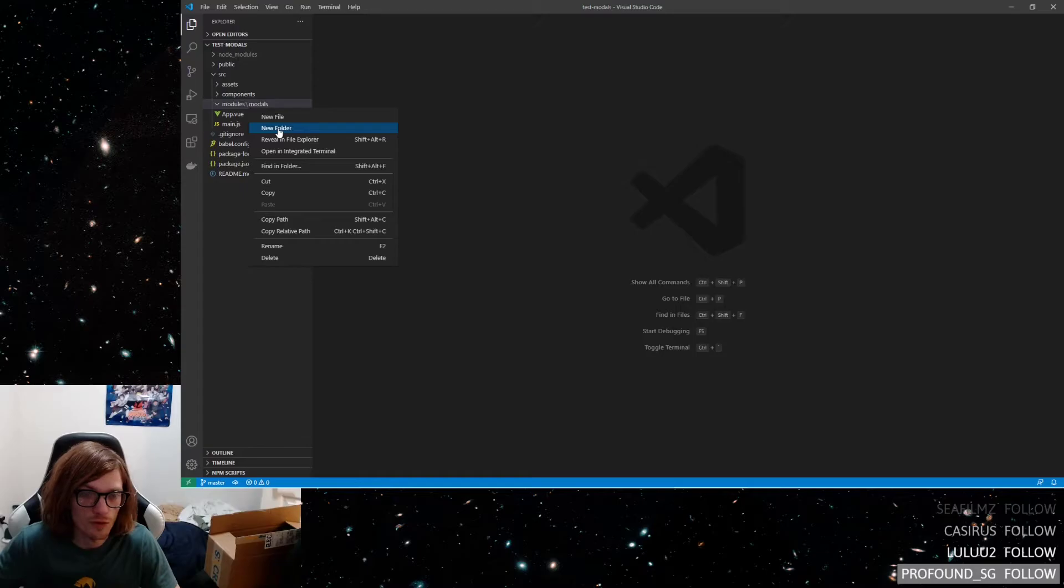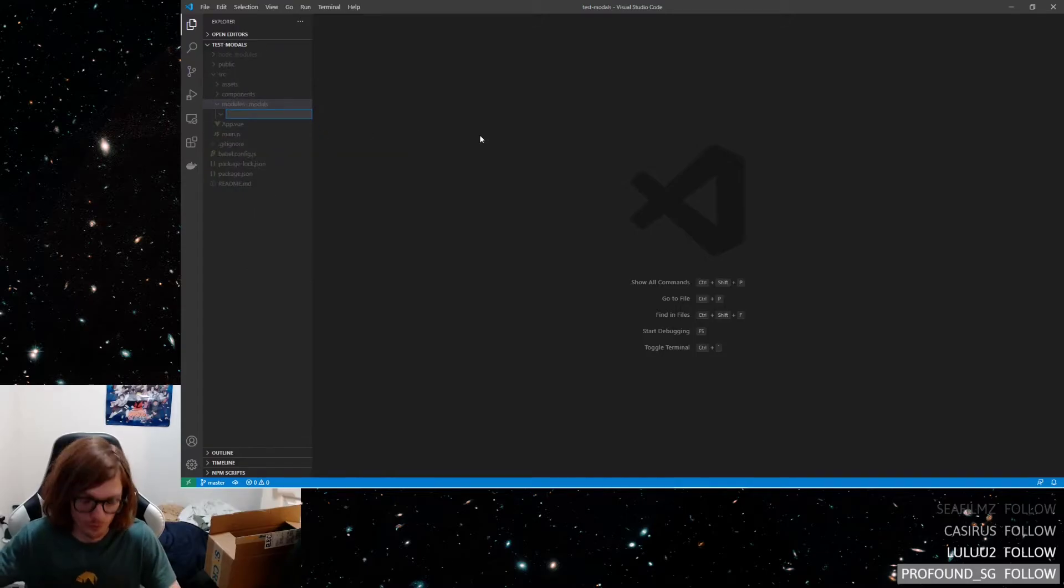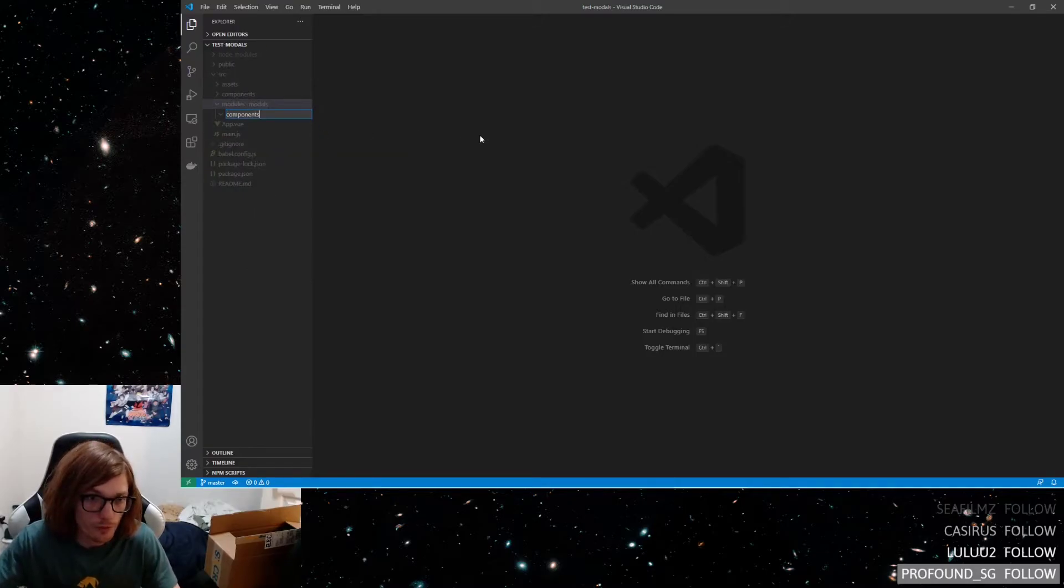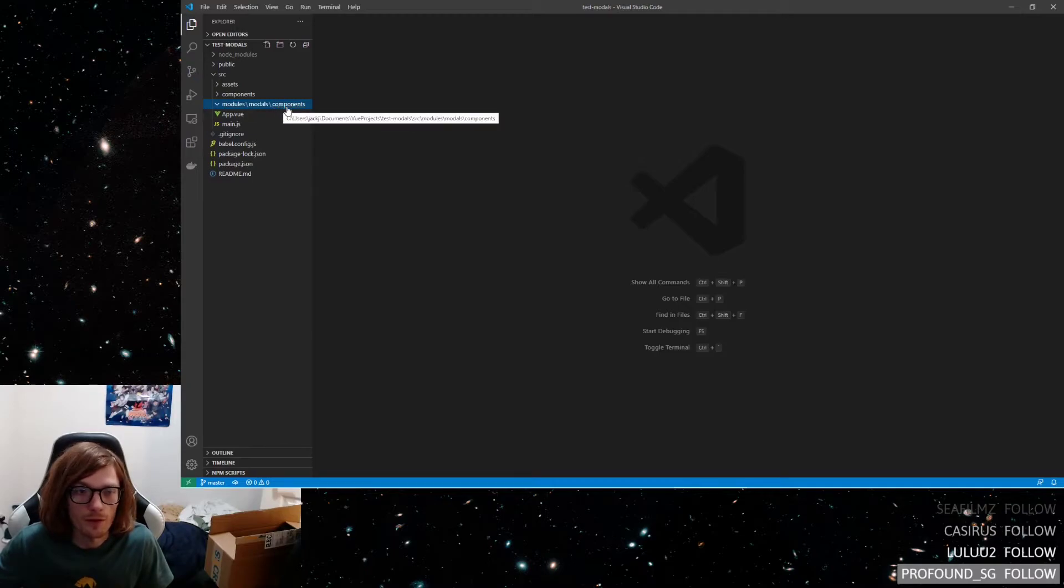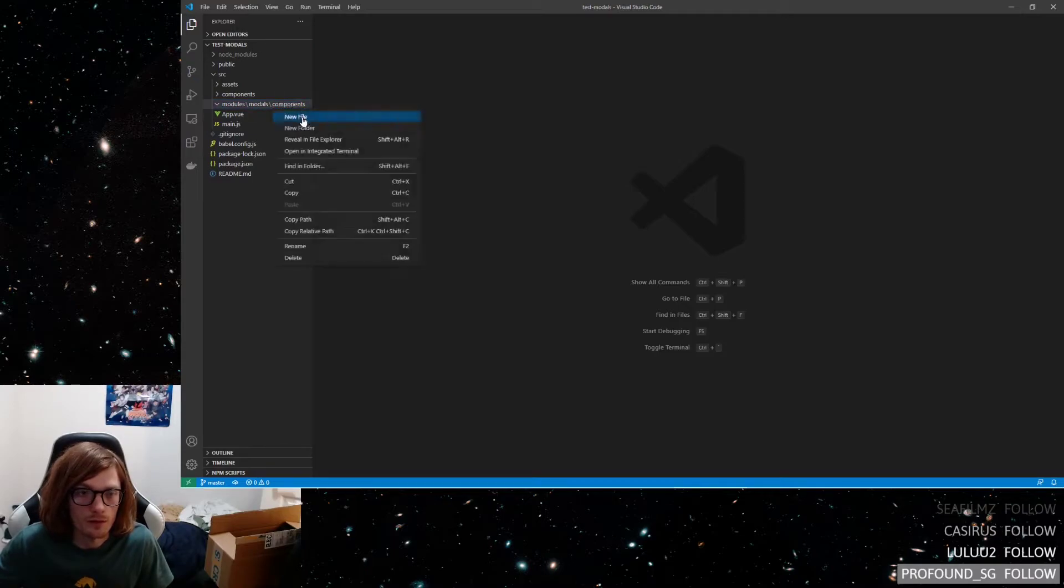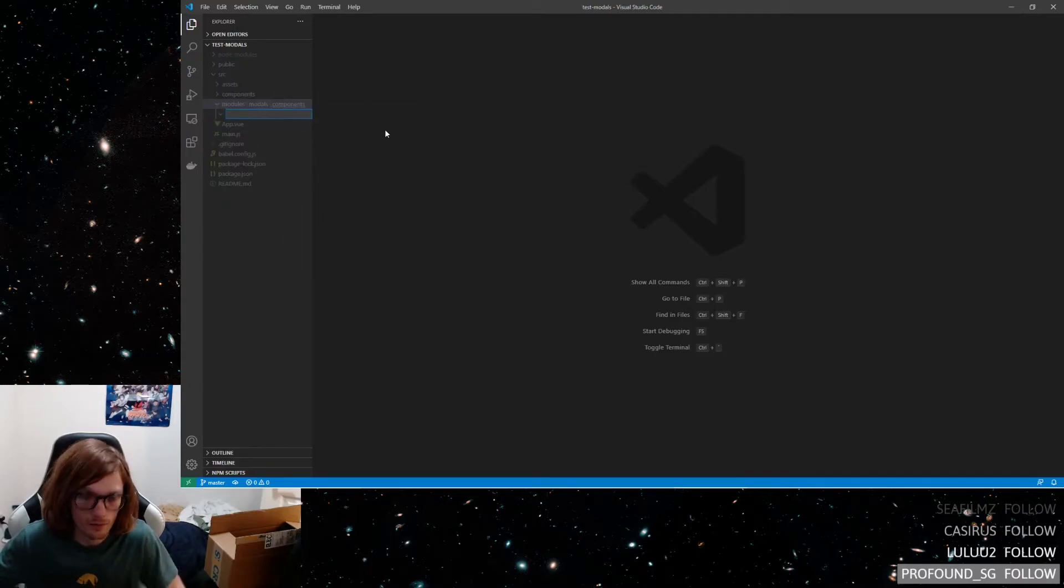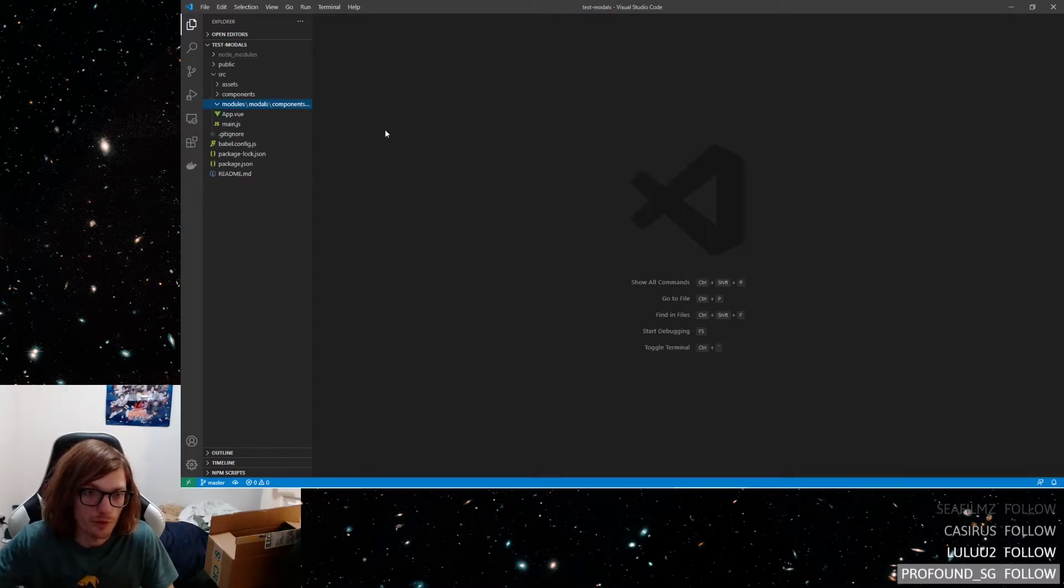Because say if you wanted to create another folder, so components, then it just keeps growing. Say you wanted to put another one, like modal root.